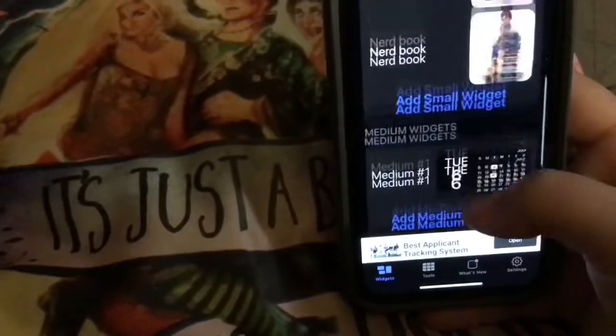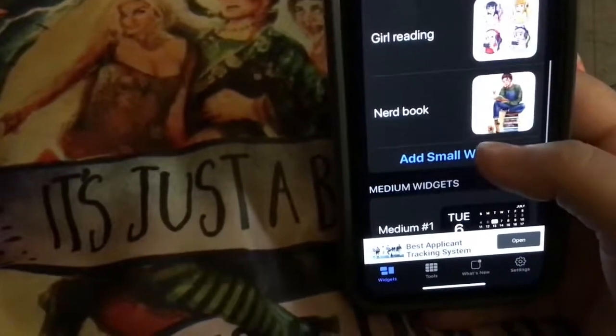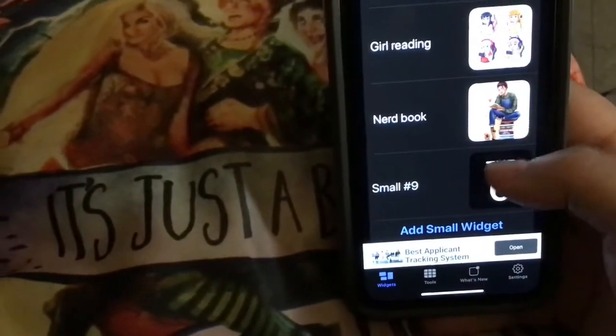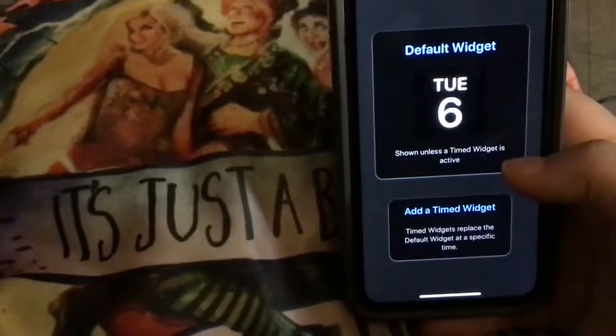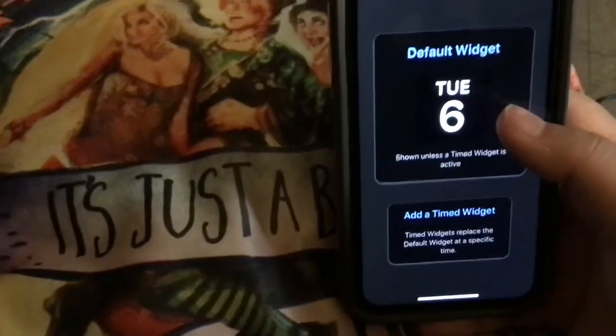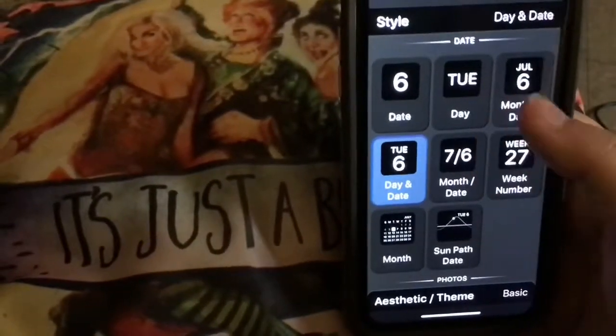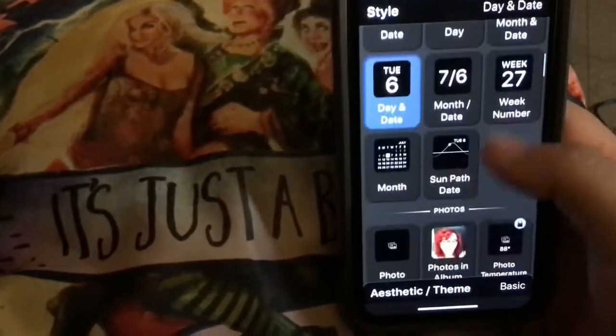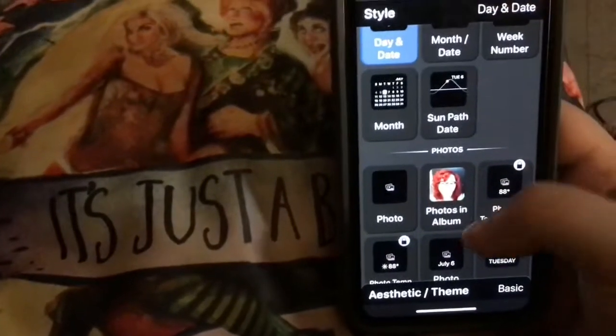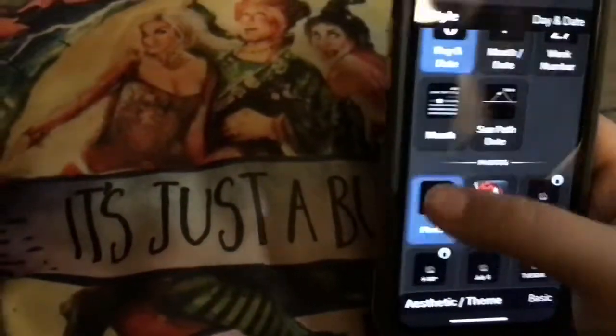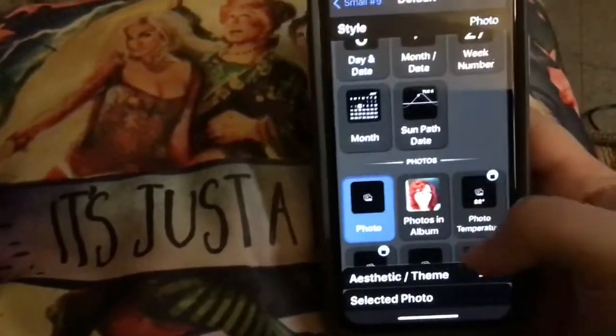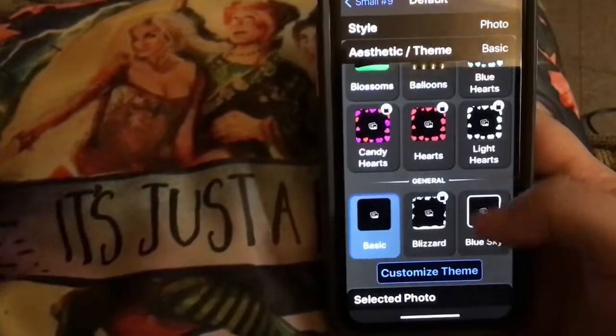You can add a small widget, medium, or large. So you're going to go to Add a Small Widget. Click the small widget. Click it again. And then you can put your dates or if you want a photo — so you're going to go to Photos. Select Photo.